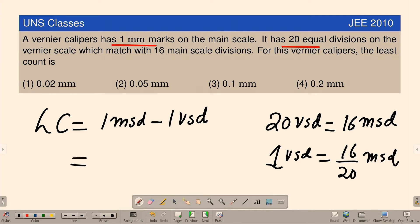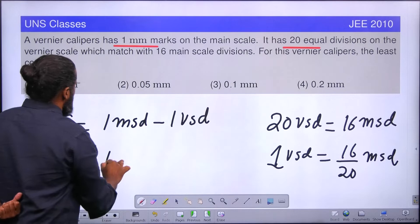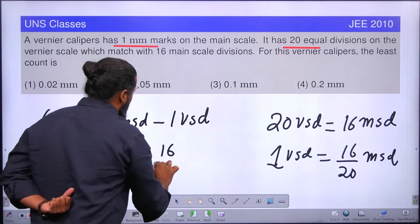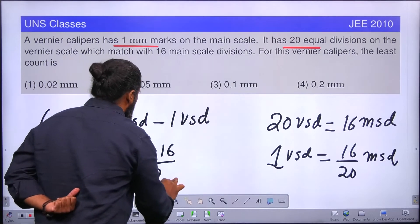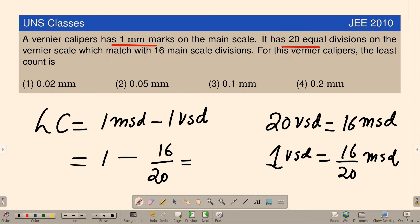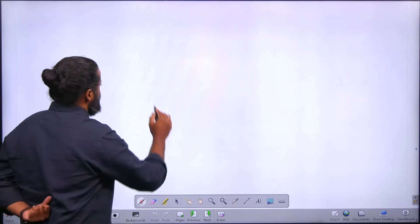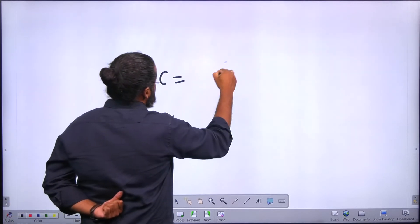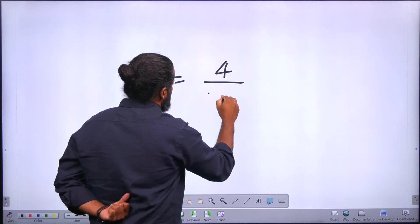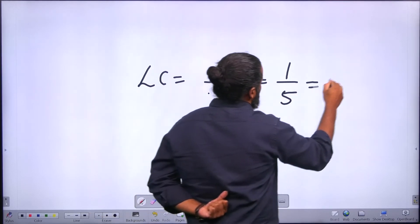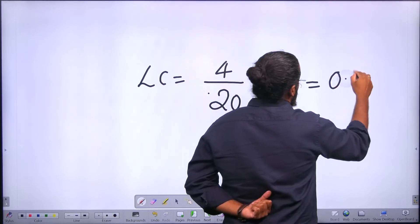Here, 1 MSD is 1. So least count equals 1 minus 1 VSD, which is 16 by 20. That gives us 20 minus 16 divided by 20, which equals 4 divided by 20. That is 1 by 5, and 1 by 5 is 0.2.